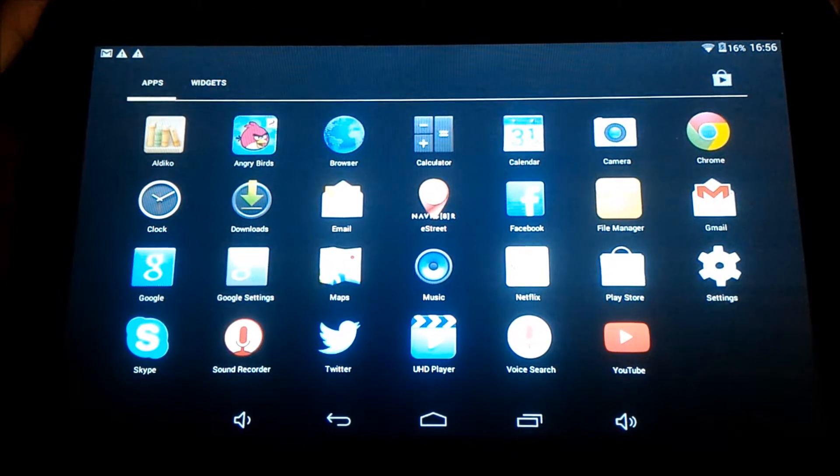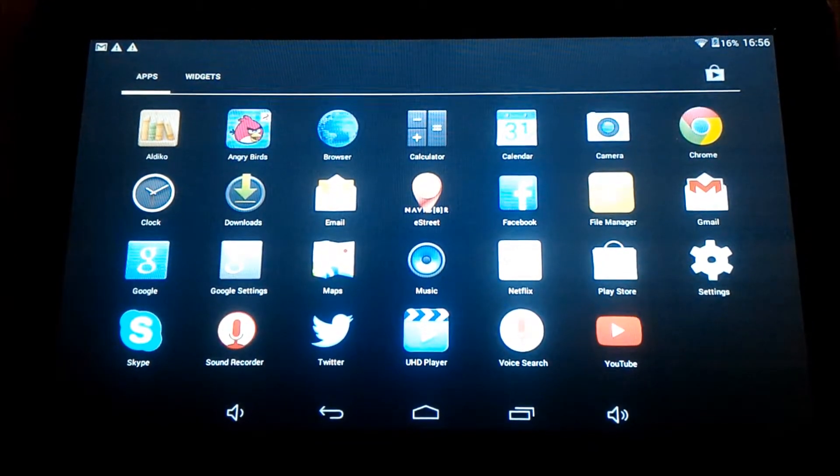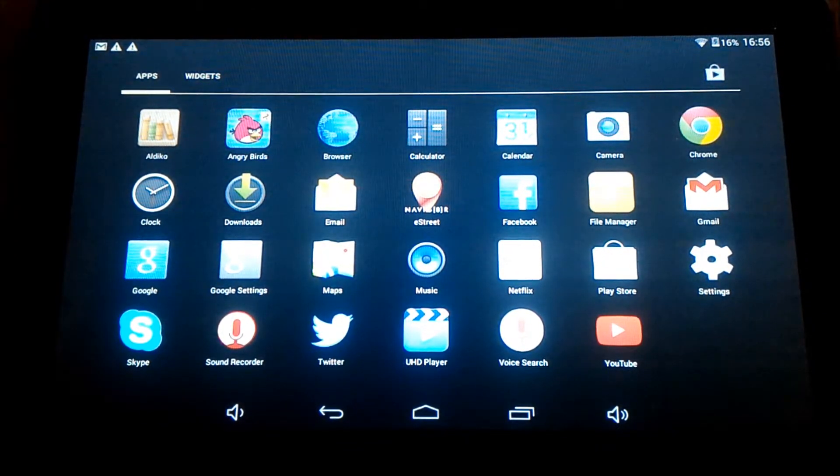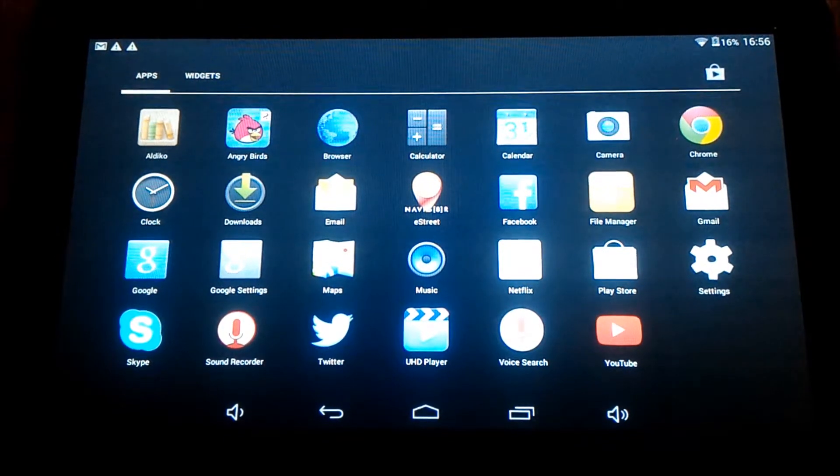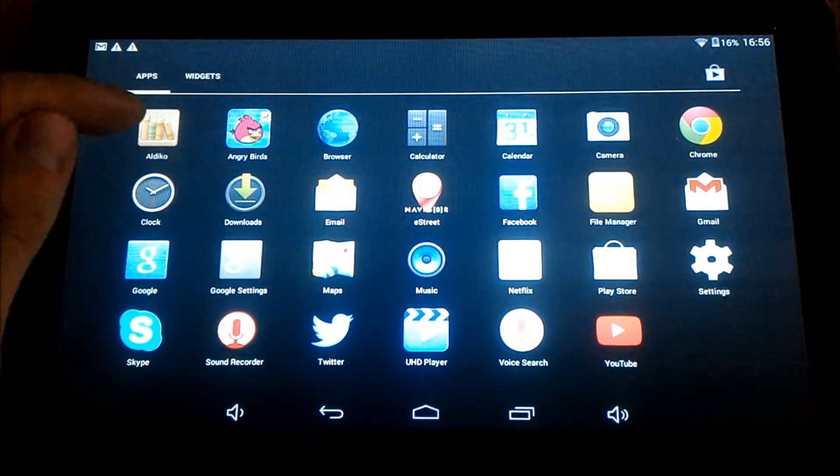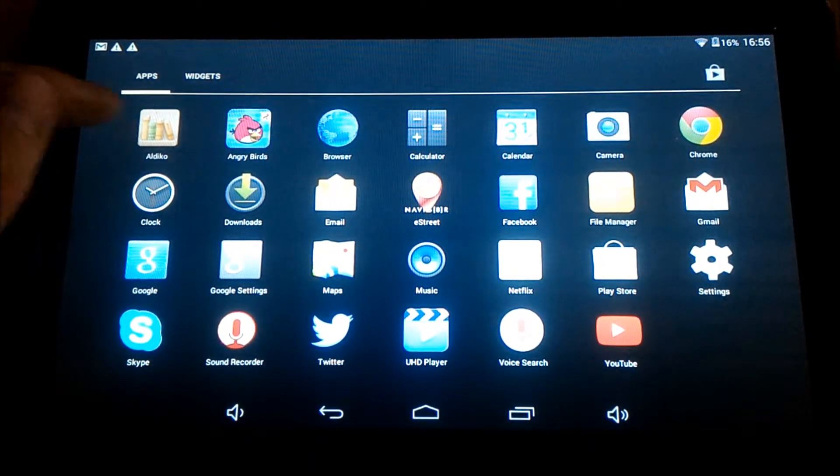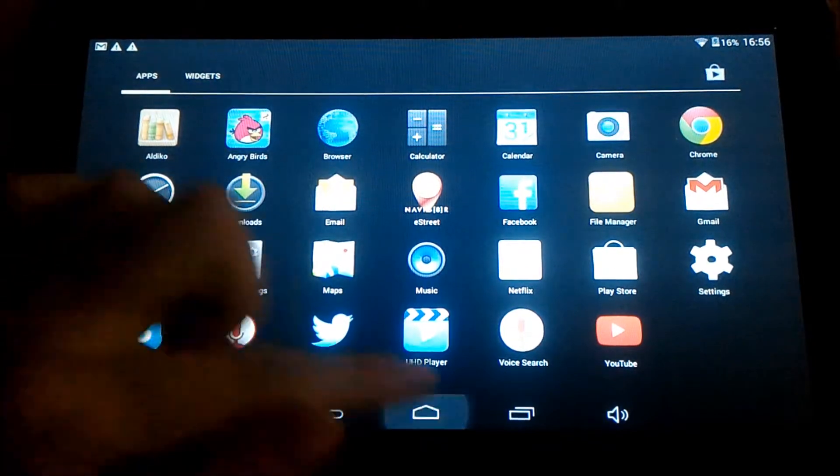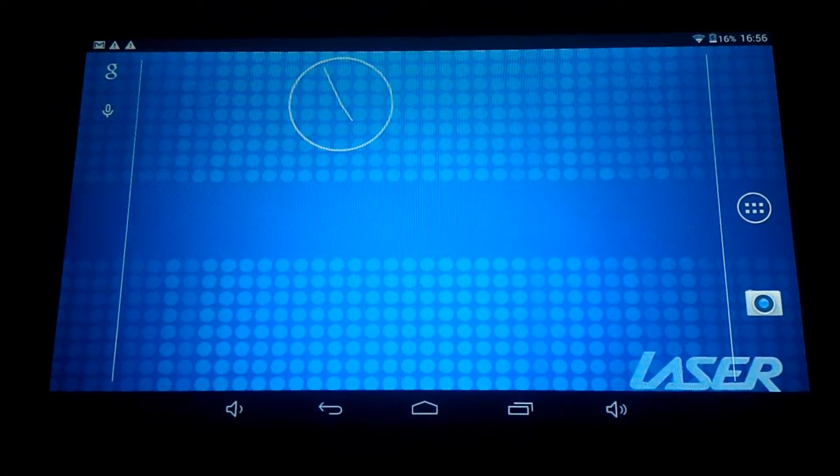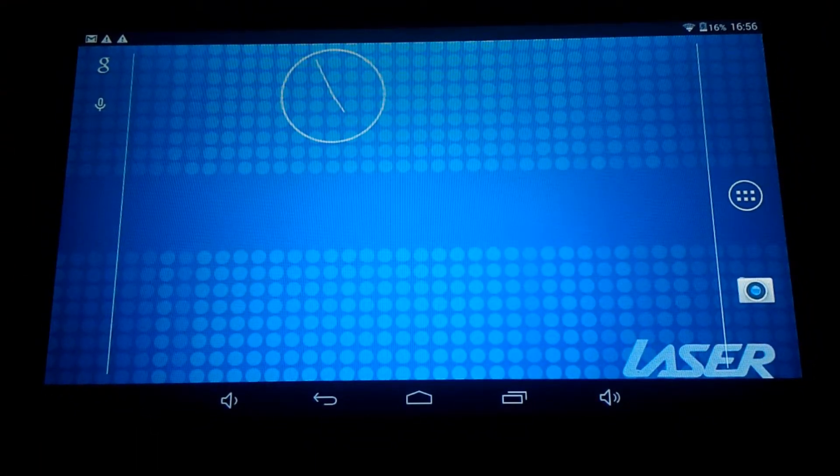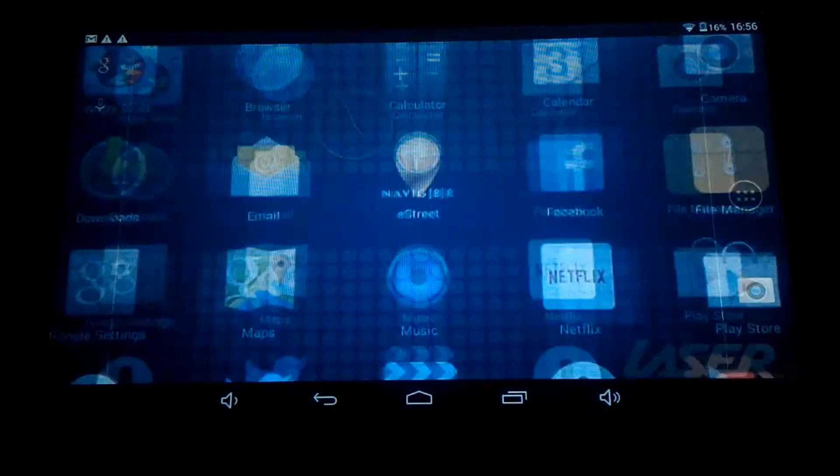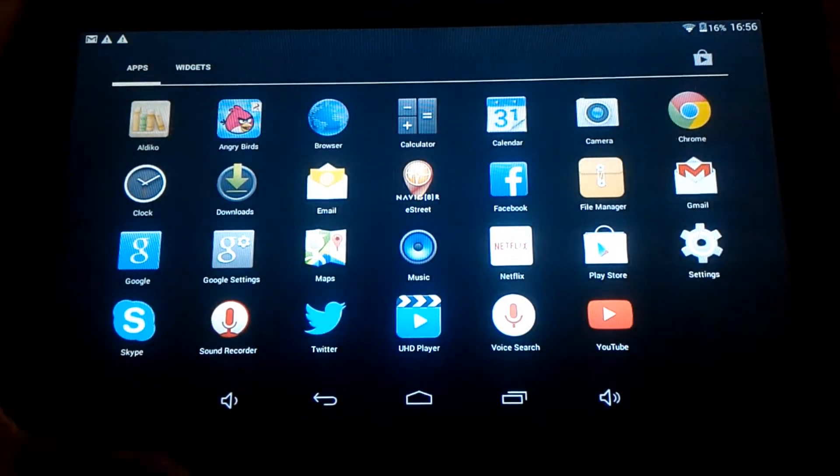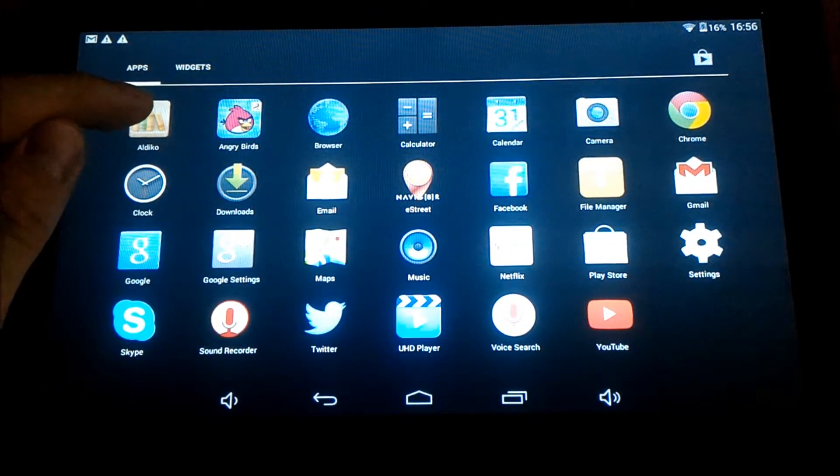Hi. If we're transferring eBooks, we need to use, you can use any eBook app. There is a preloaded one, it's called Aldeco, it's the first app here. To get to that app, you can select the six squares button here, and it displays all your apps, and click Aldeco.